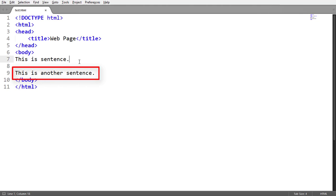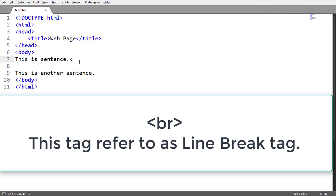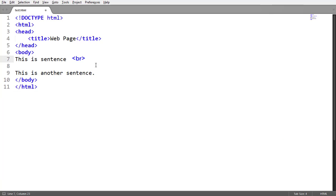Now to make this sentence appear on the next line, we have to use the br tag just above this sentence. This tag is referred to as the line break tag. Here we can see that the sentence appears on the next line after adding the br tag.